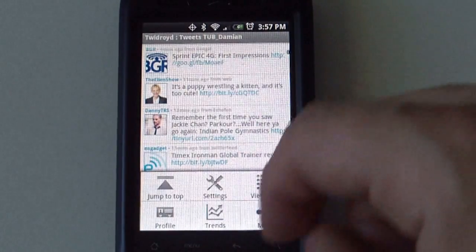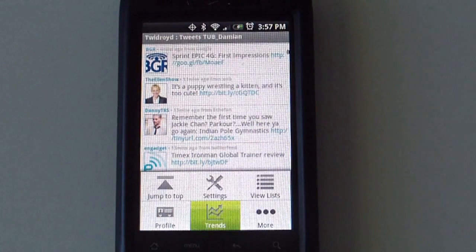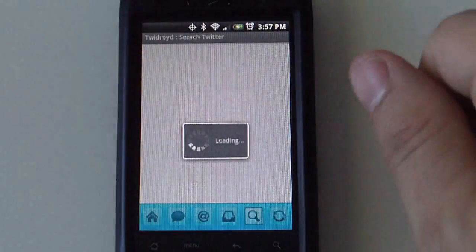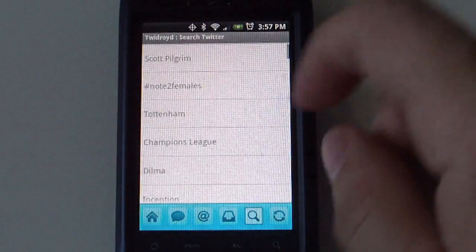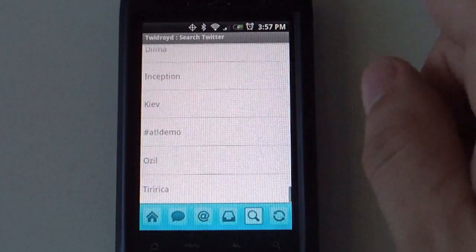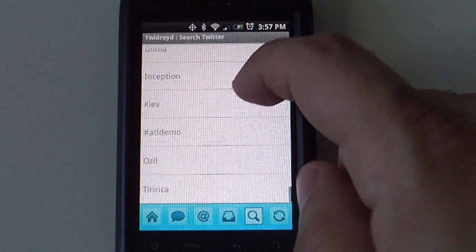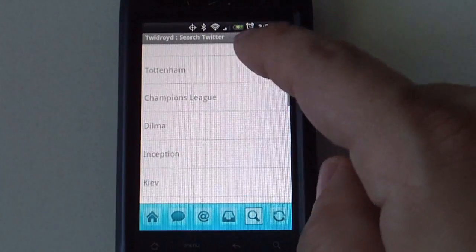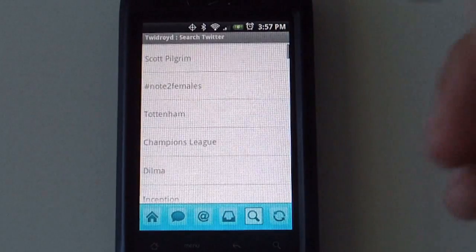There is also a button for trends. So all the happenings in Twitter, all the different trends are listed here or some of them.